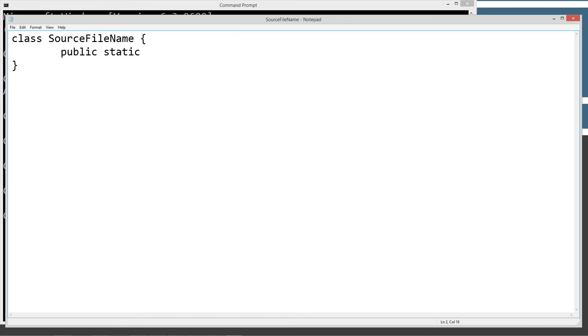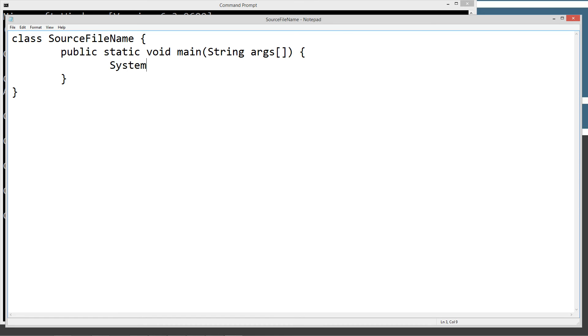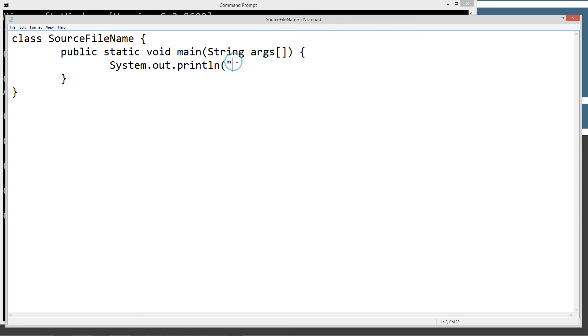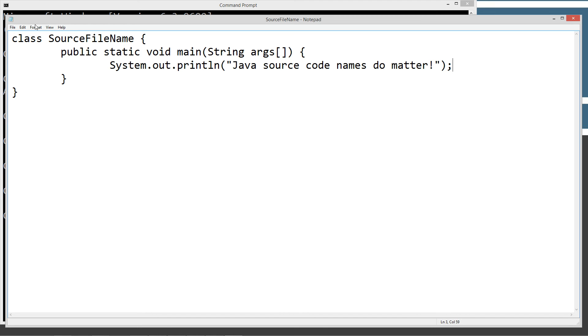One single statement. Let's see. What should we say here? We'll just do Java source code names do matter. And we'll go ahead and save this.